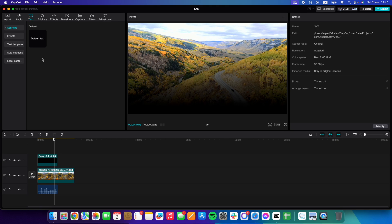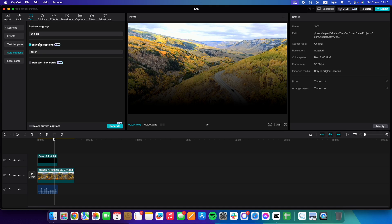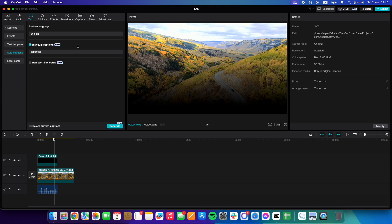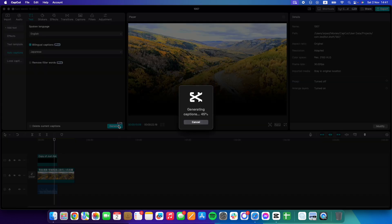Then go to auto captions, which is going to be the fourth option. At the top, you have to select the language that is spoken in the video, and below that you can select the bilingual captions, which is going to be Japanese in our case. Tap on generate, and in a few seconds you will receive your Japanese captions.